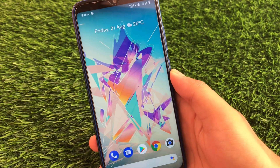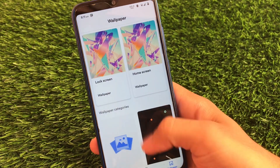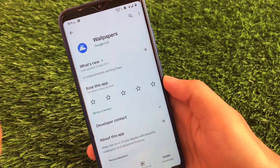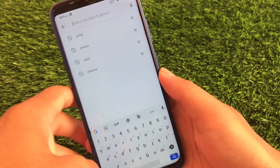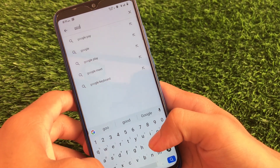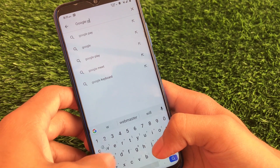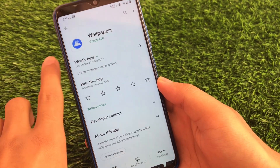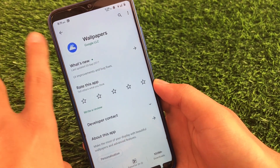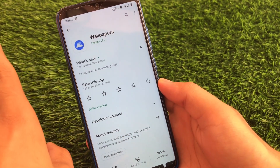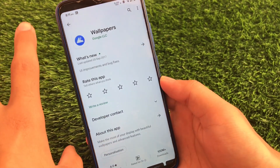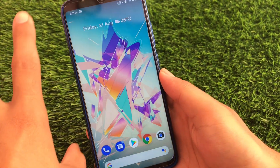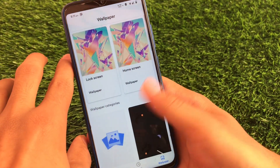After installing both files, applying the wallpaper is quite easy. If you have the Google Wallpapers app pre-installed, you can simply use that. Otherwise, go to the Google Play Store and search for 'Google Wallpapers' to install it. If you're using Pixel Experience ROM, Google Wallpapers comes pre-installed. Now click on Styles and Wallpapers.